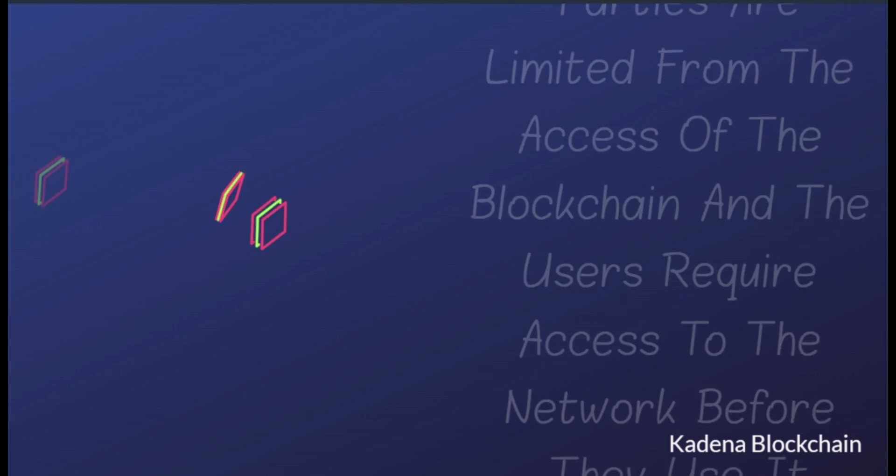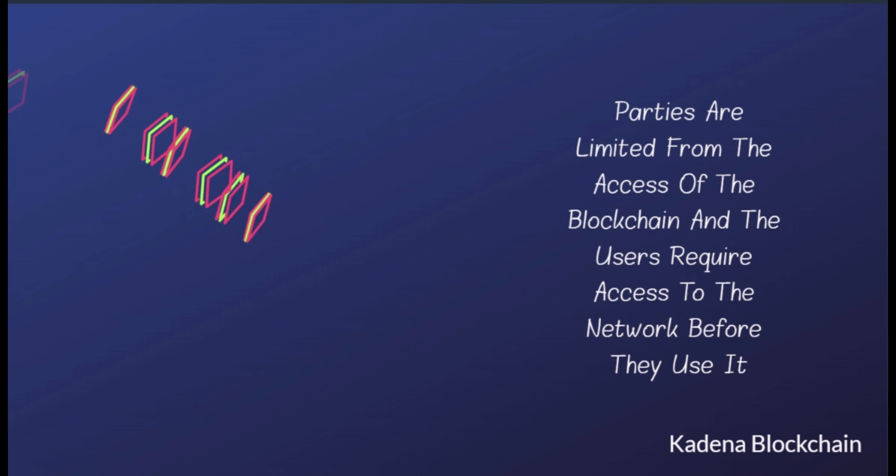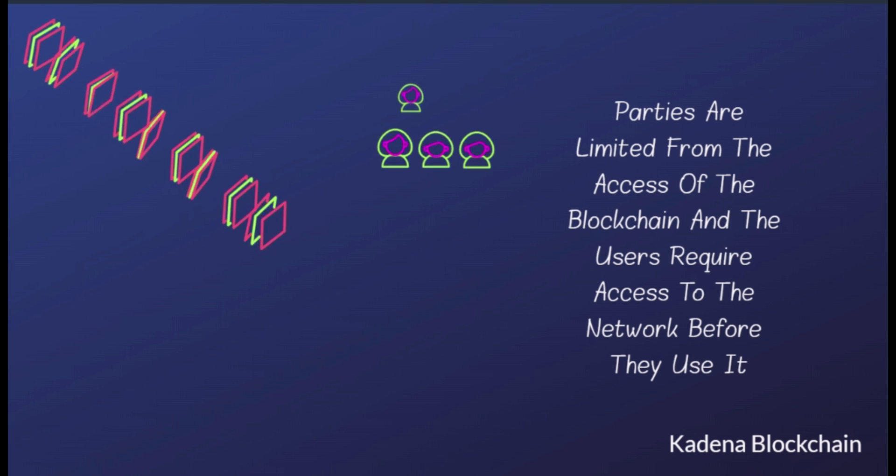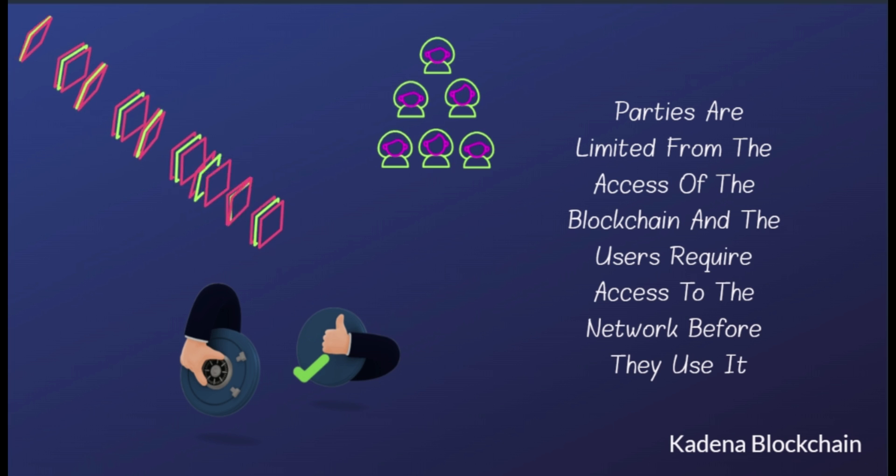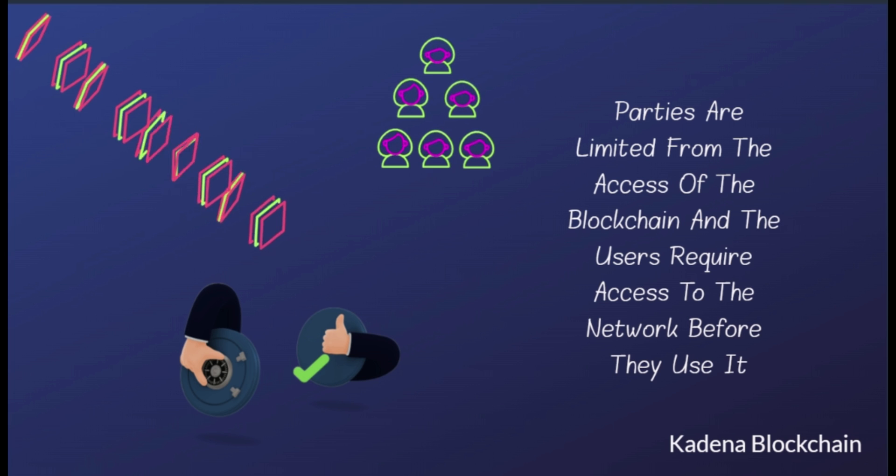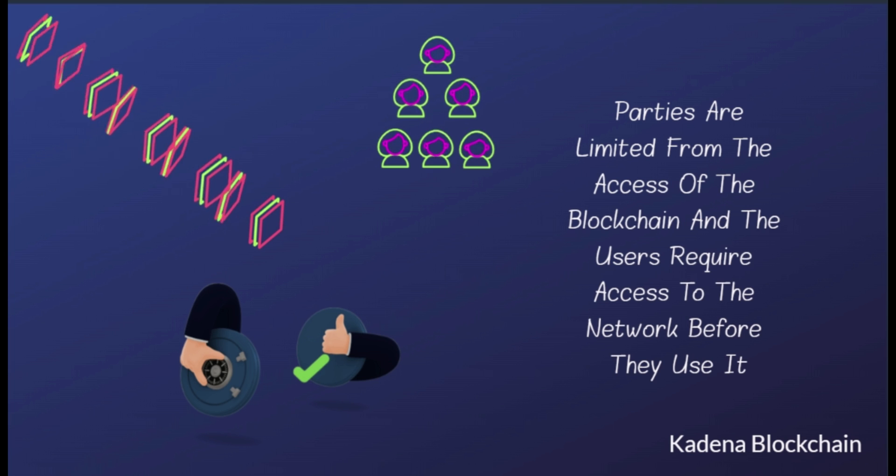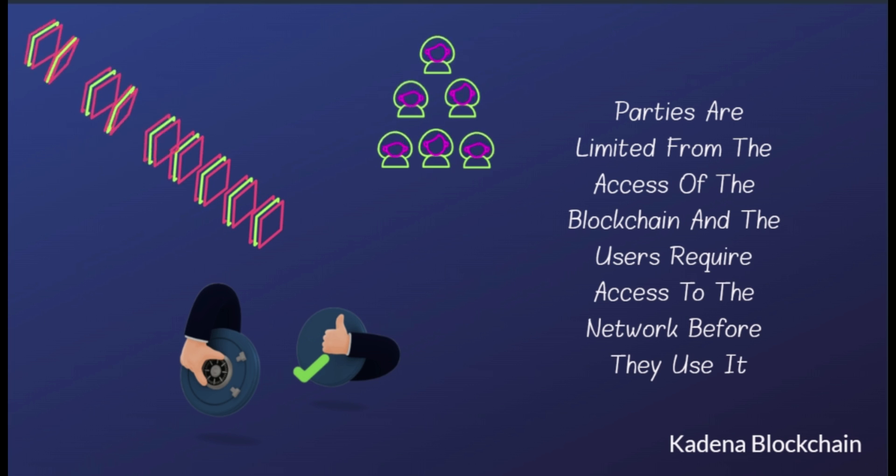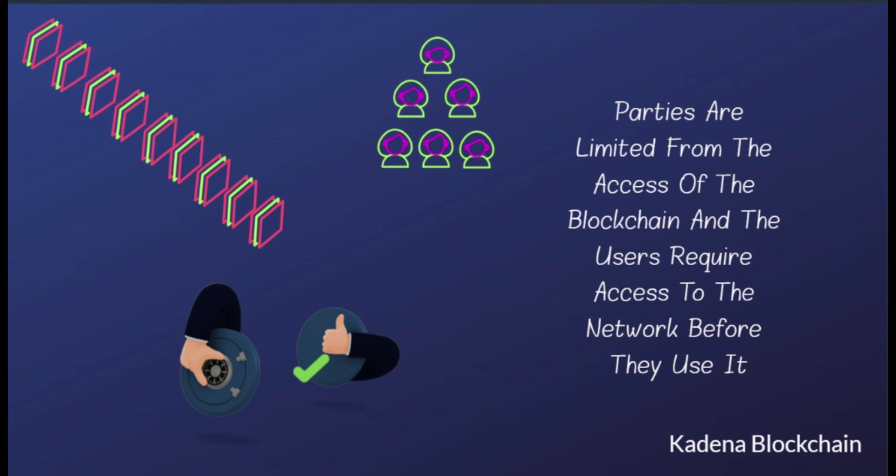Kadena is a hybrid blockchain, which means that it combines the benefits of both public blockchain which incentivizes growth by not limiting the number of users, and private blockchain, where the parties are limited from the access of the blockchain, and the users require access to the network before they use it.